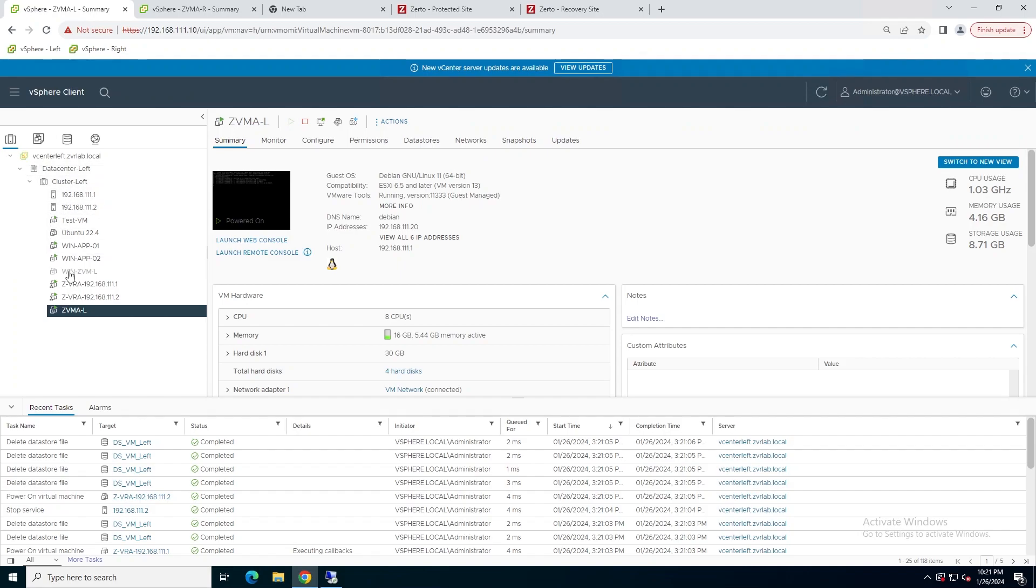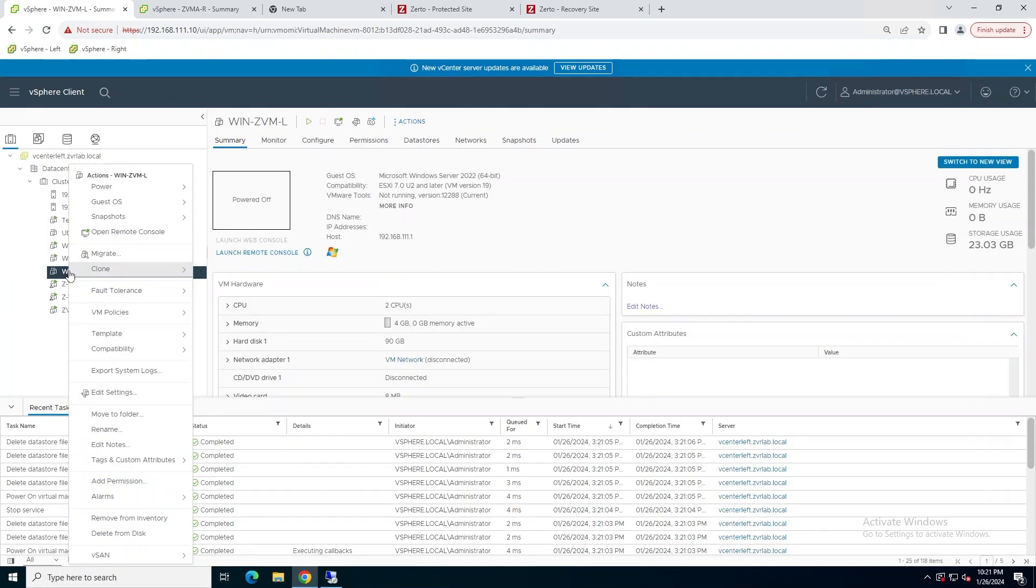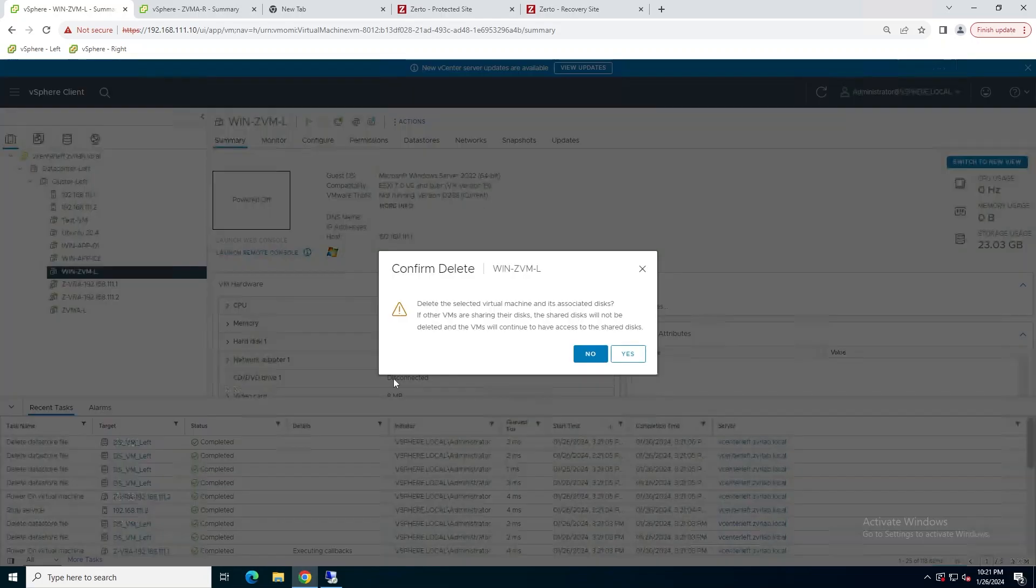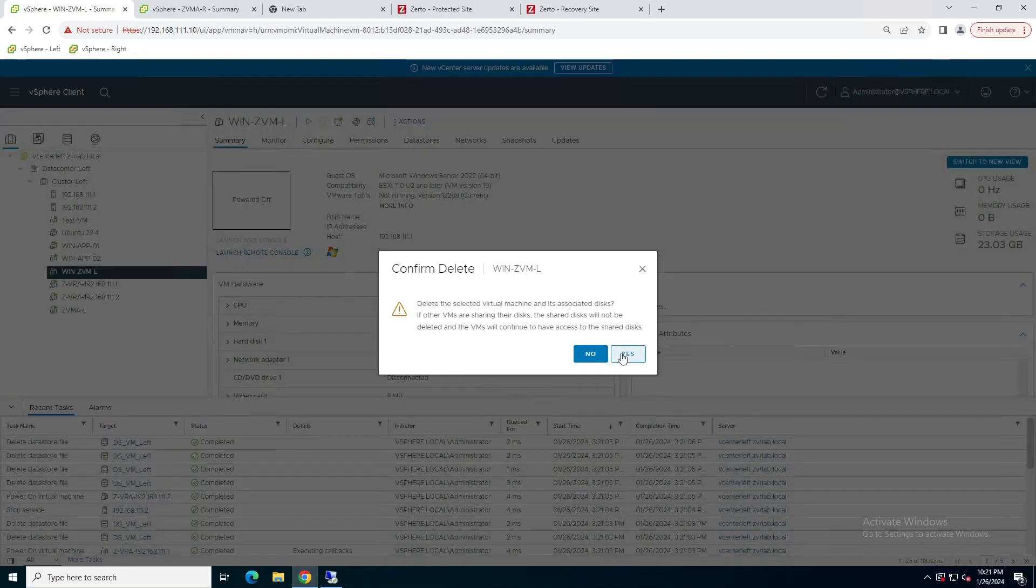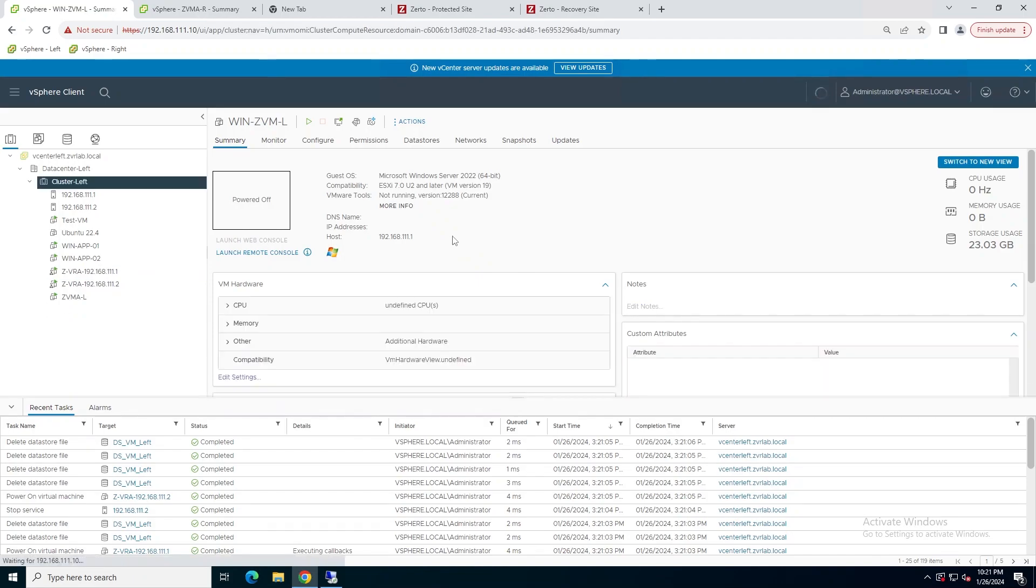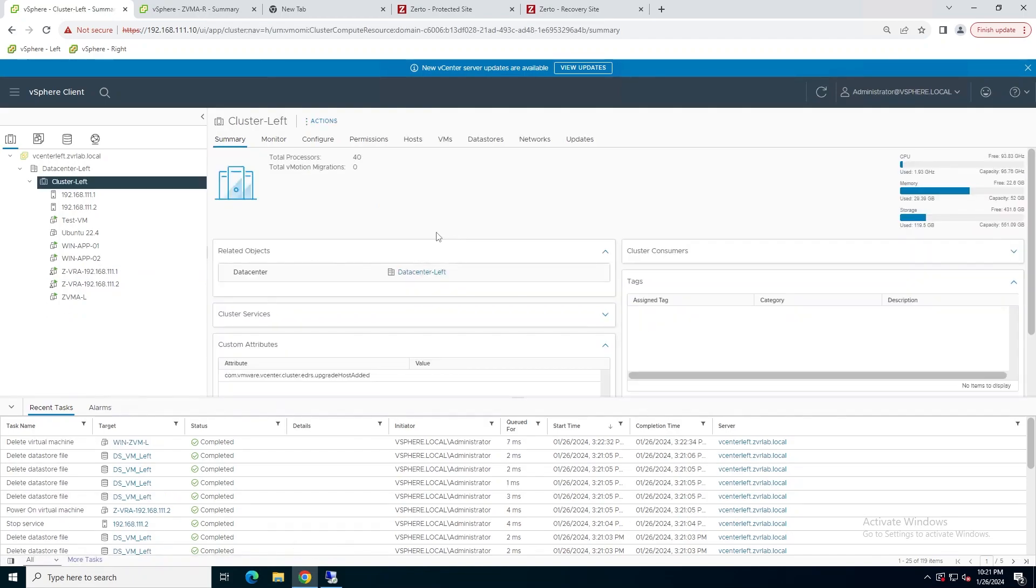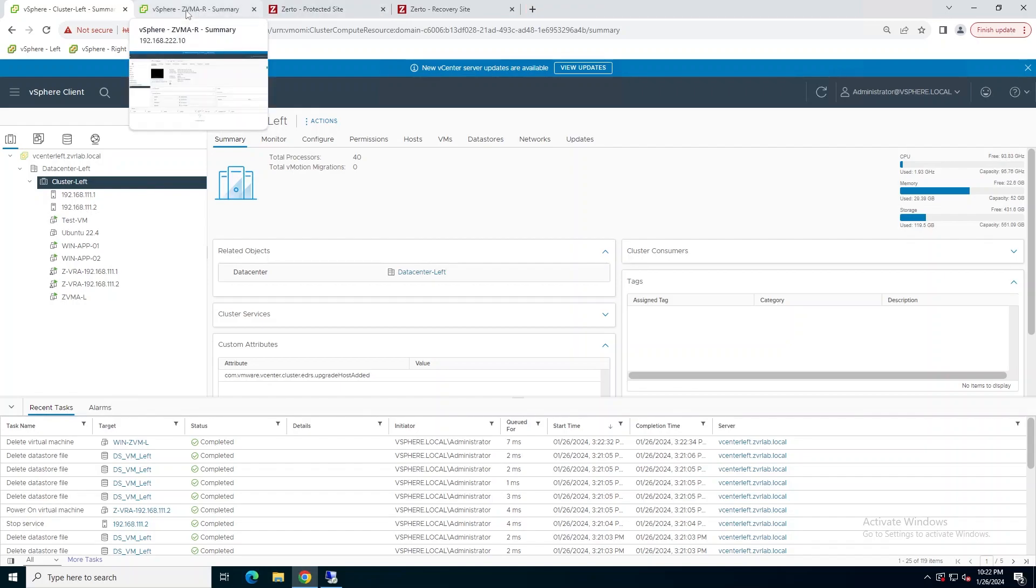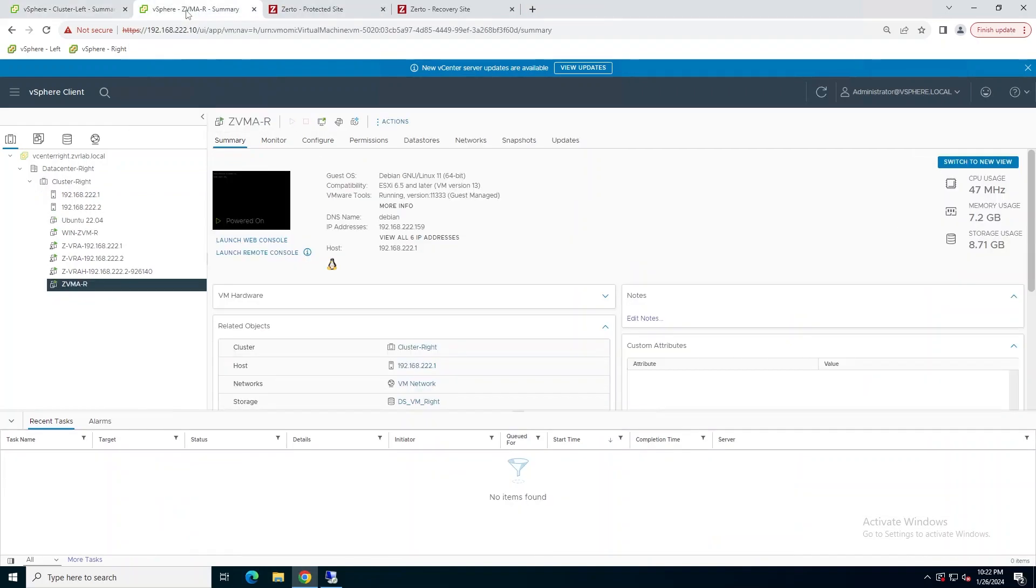So what I'm going to do now is I'm going to go ahead and delete that Windows ZVM. The reason why I'm deleting it and not uninstalling is because if you were to uninstall the Zerto software from that Windows machine, it would basically pull the VRAs out of vCenter, it will delete the VPGs, and then you will have a broken Zerto environment. So best practice here is just to shut it down and get rid of it.